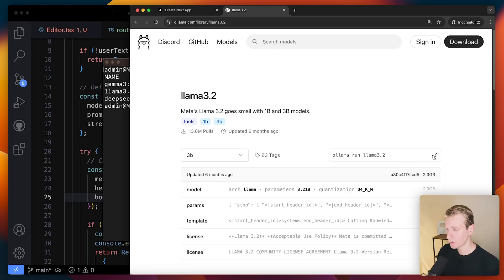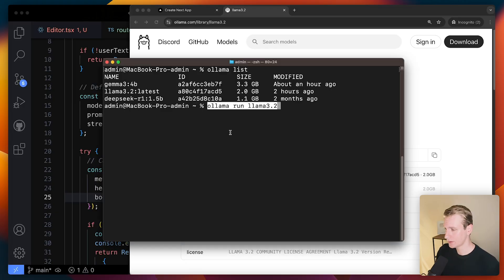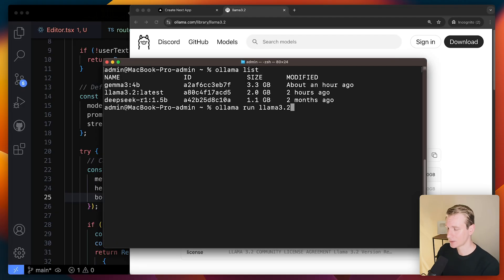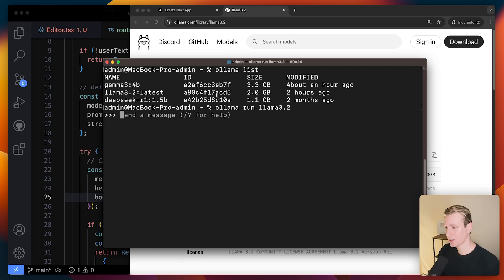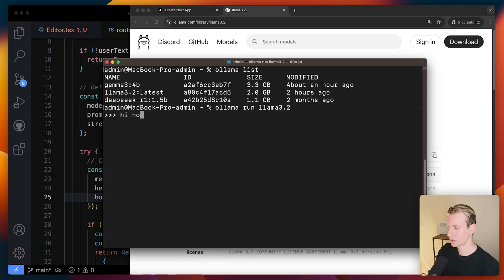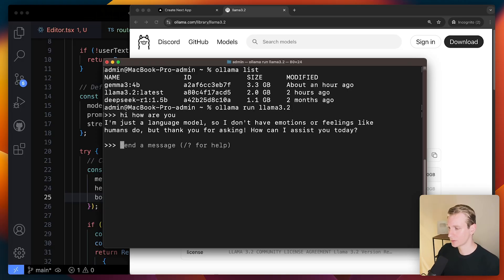Anyway, you can just run this code here in your terminal. It's a run command. So it will immediately run the model. Since I already installed it, I can just start typing. But the first time you run it, it will actually pull it on your computer. So here I can actually just chat with it as well if I want.